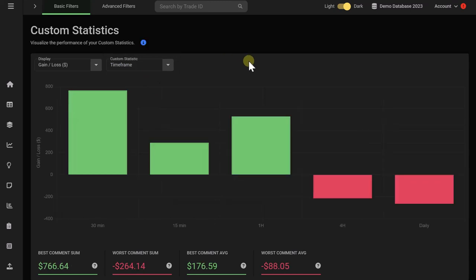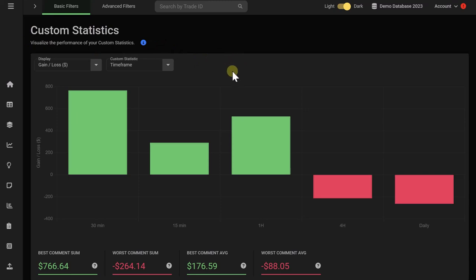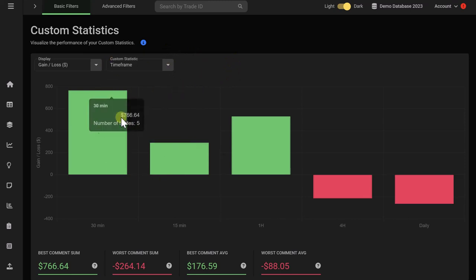But there are so many more customization options in Edgewonk. For example, we have something that we call the custom statistics. In Edgewonk, you can create many different custom statistics and then tag your specific trades. For example, in this trading journal, the trader chose to tag the time frame that each trade was taken on. And then you can visualize the different time frames and the performance.